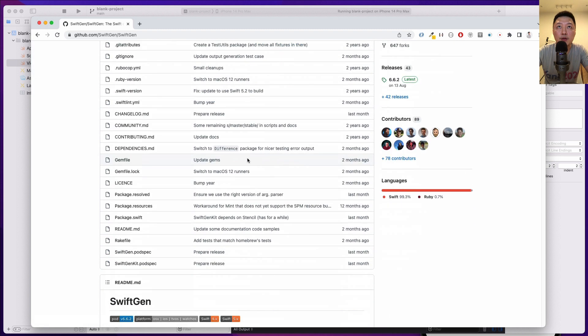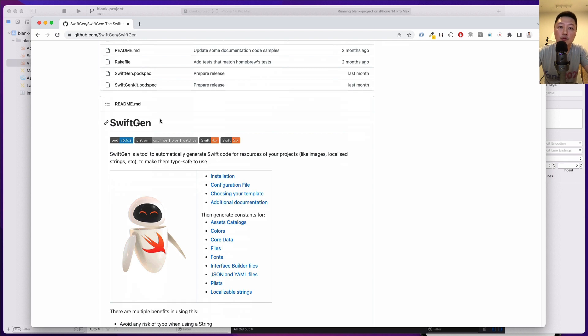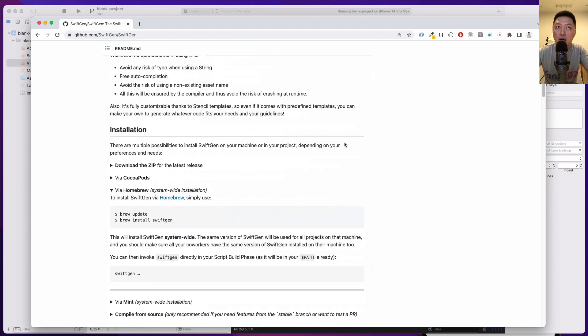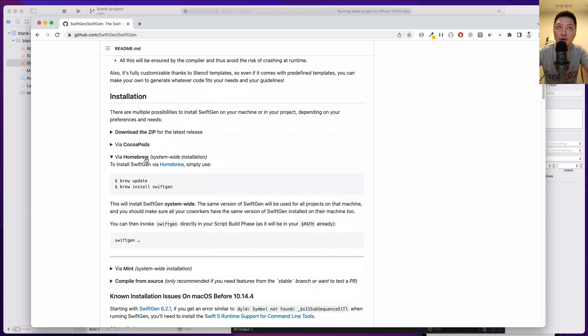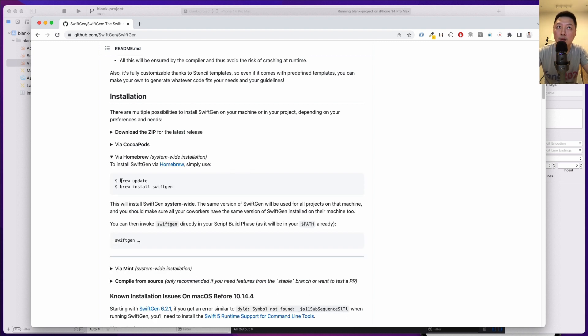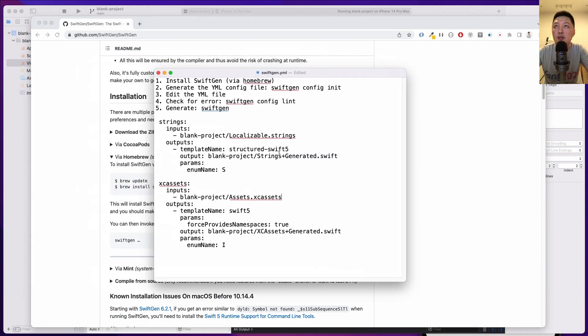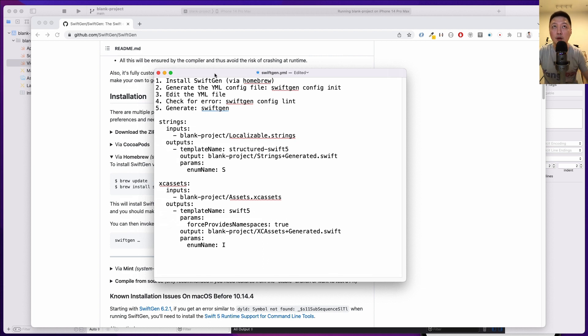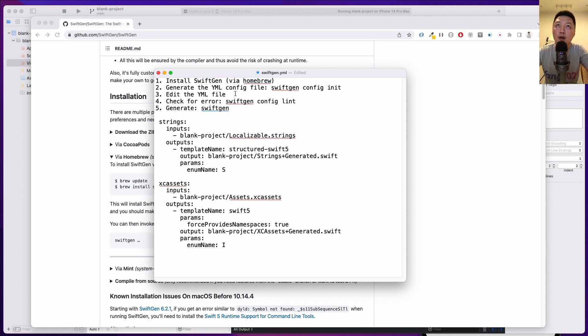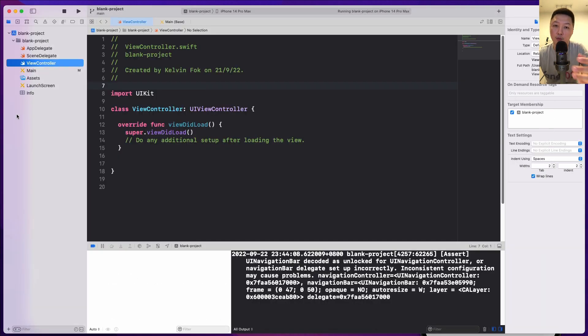Over here, the first thing you need to do is to install this tool into your Mac OS and the way I did it is via homebrew. I believe there are several methods to do it - cocoapods, homebrew, mint, compile from source - but I did it via homebrew and that was the easiest way. I have the instructions that I've written over here already to assist me in this video. So firstly, we install Swift generator via homebrew and then we generate the YML config file.